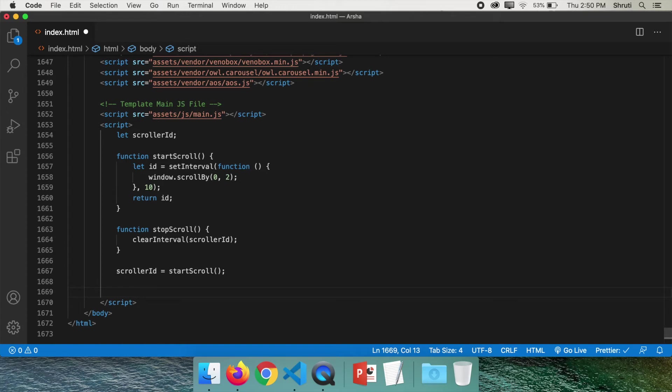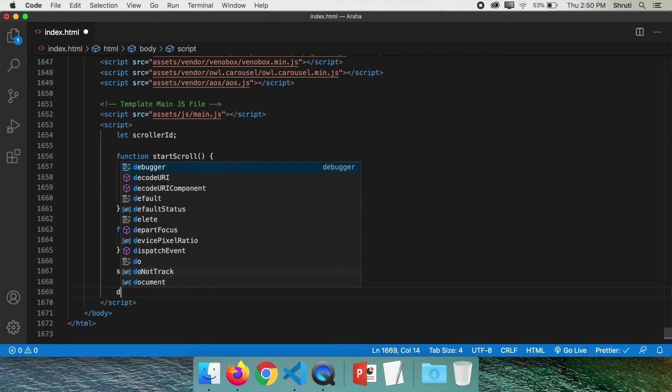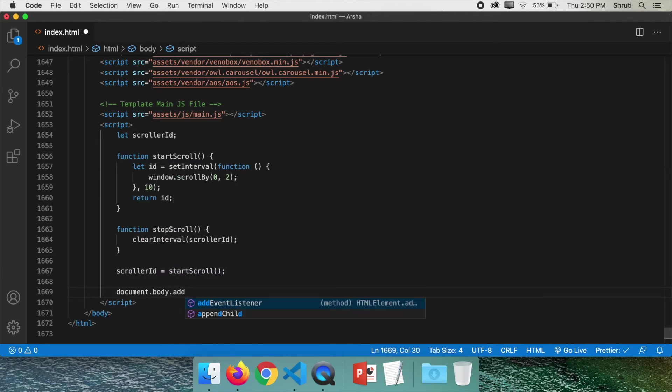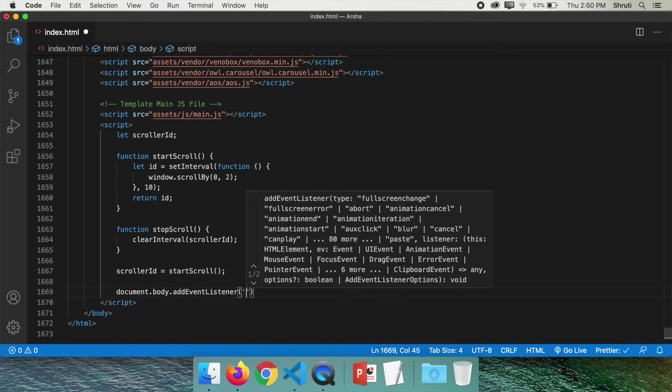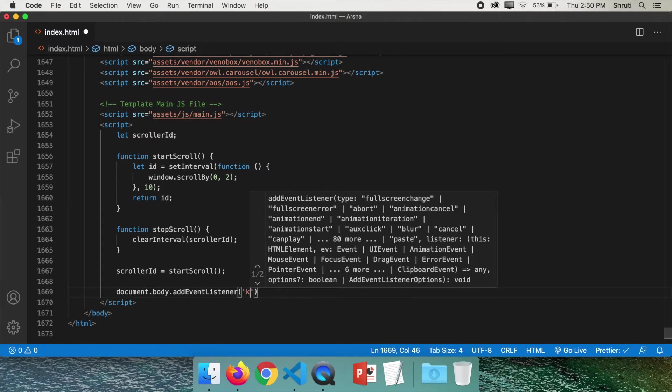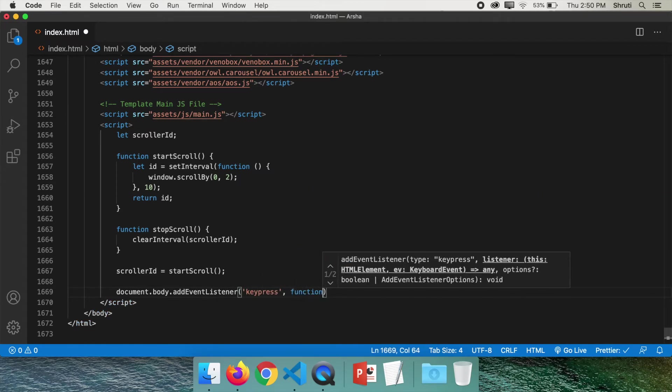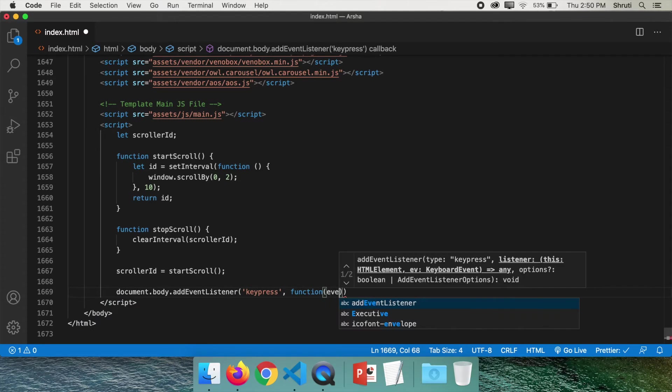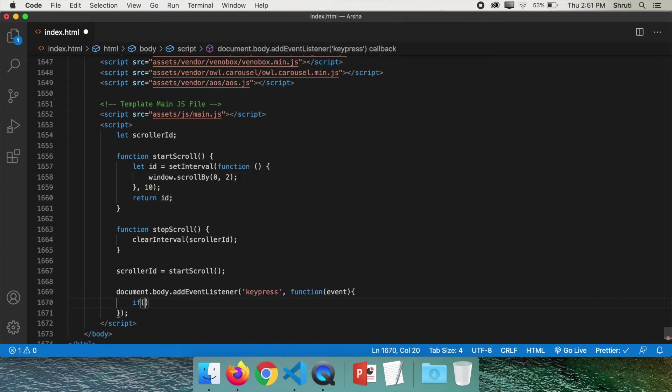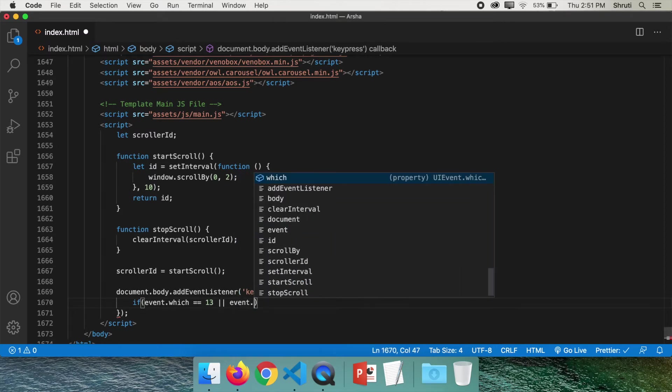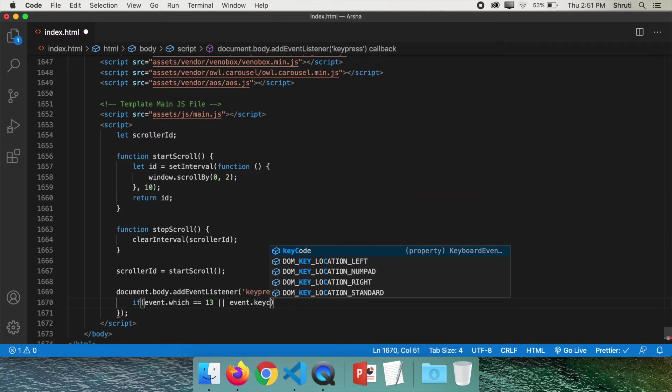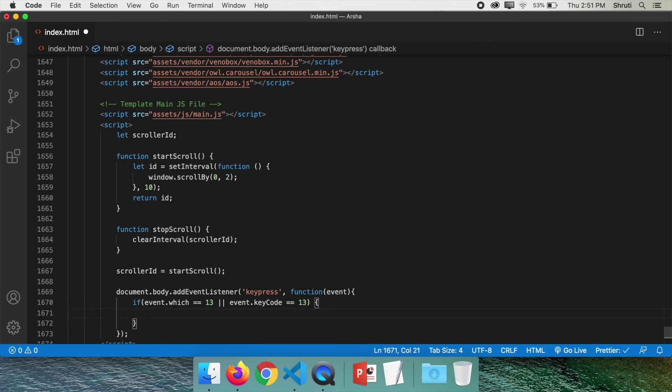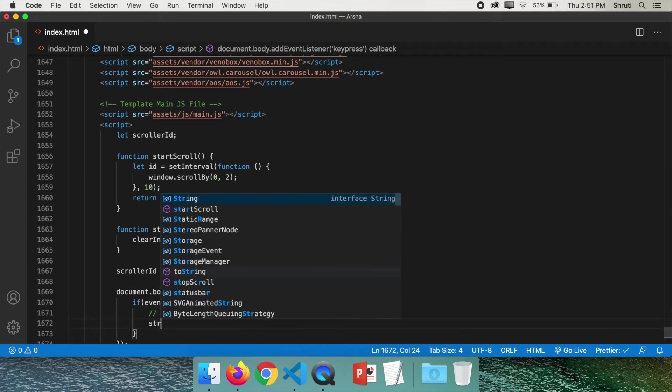So let's call this function when the enter key is pressed, for which we use document.body.addEventListener. And we are listening to keypress function. Within this, we need to check if the key pressed is the enter key. So if event.which equals equals 13, this is the code for enter key. Or event.keycode equals equals 13. You can google this stuff, if you don't understand. Now when this happens, we know that the enter key is pressed. So stop scrolling.